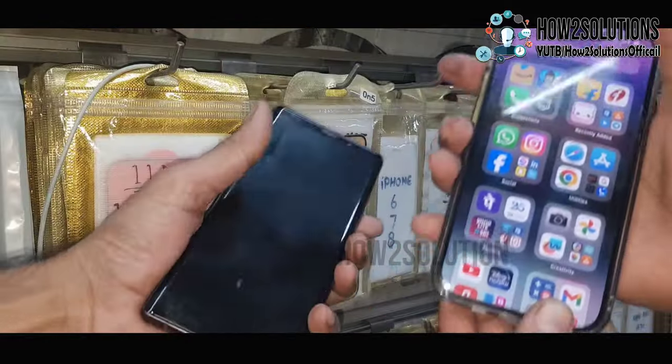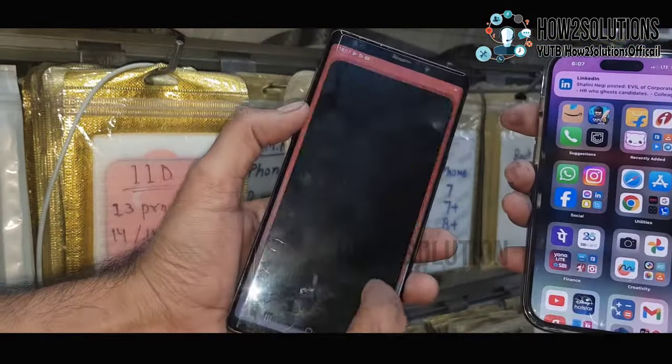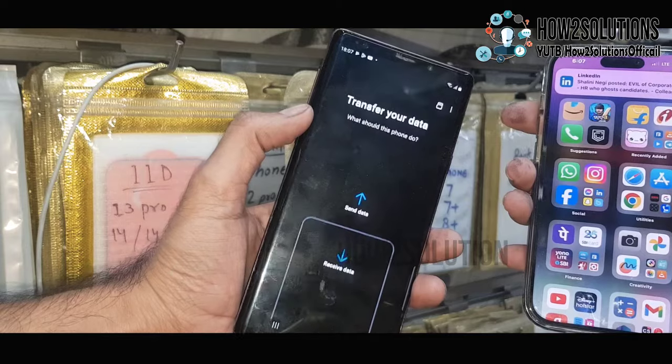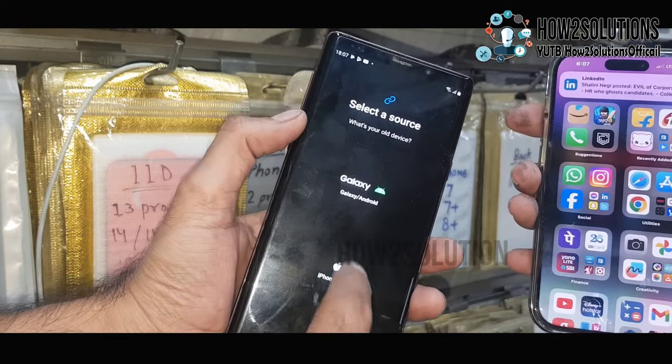First of all you have to install Smart Switch. Just open it, then click Receive Data.